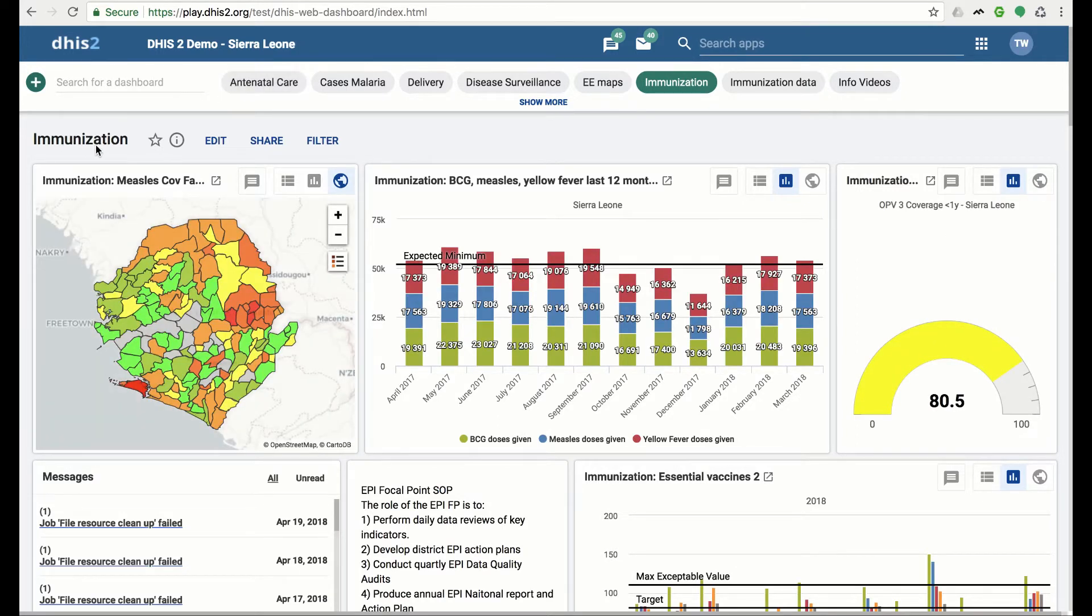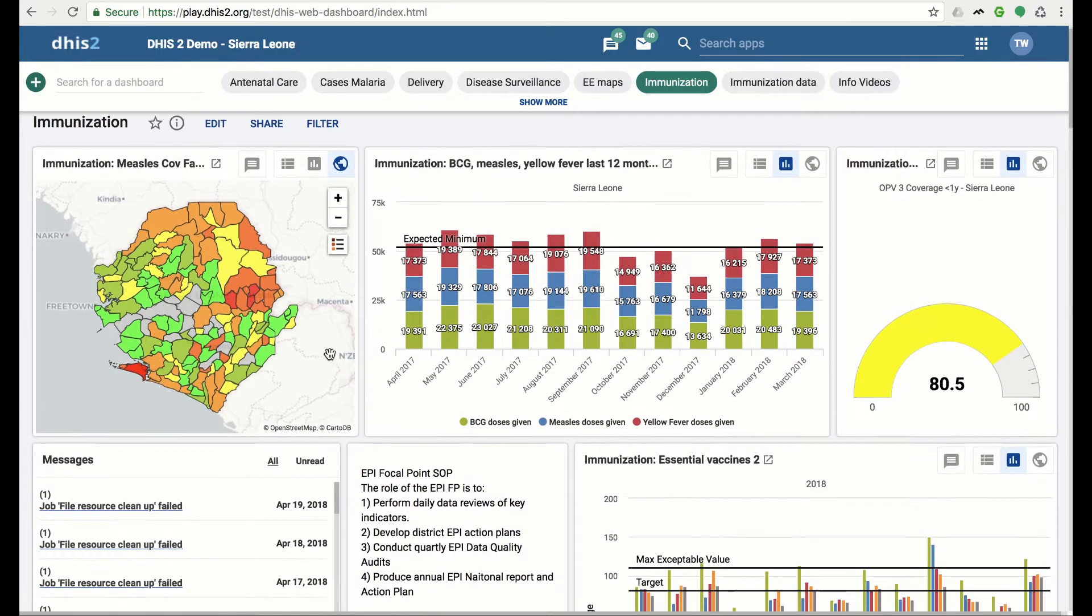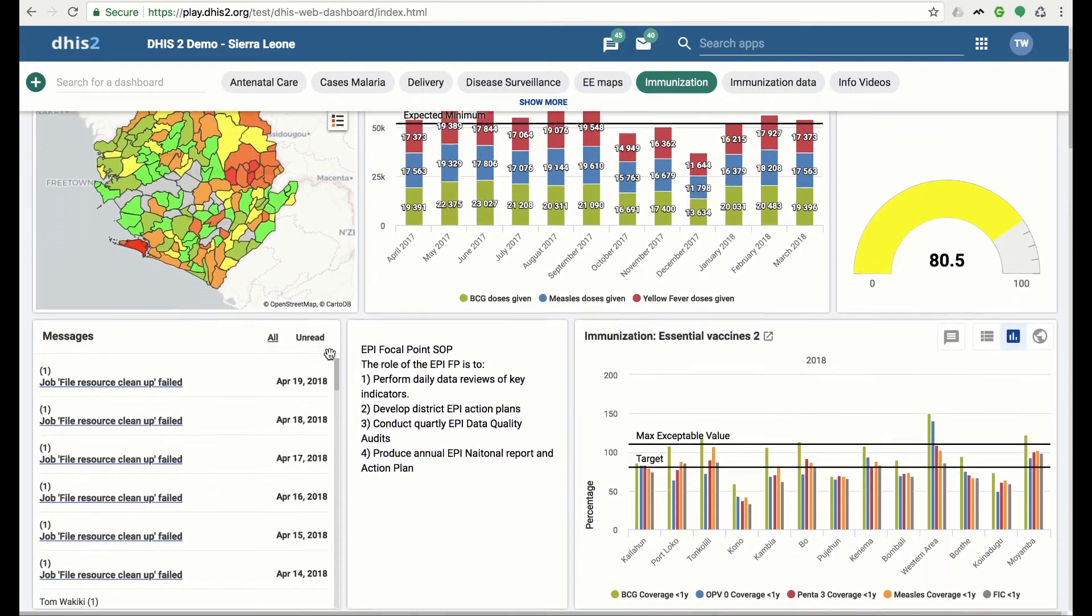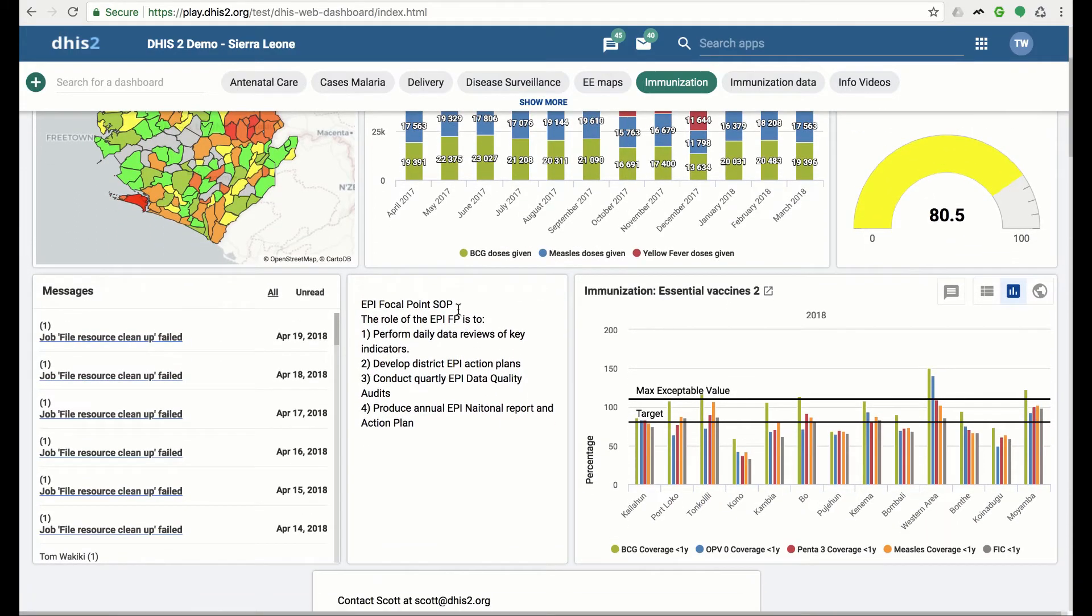Dashboard items include charts, maps, and tables. In addition, there are text items and items containing your messages.